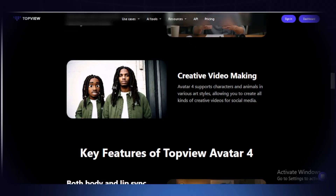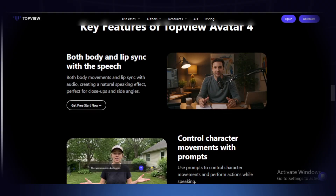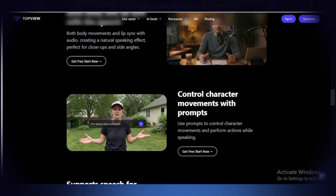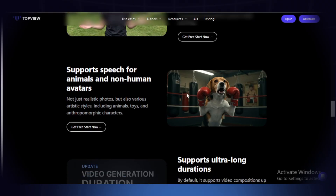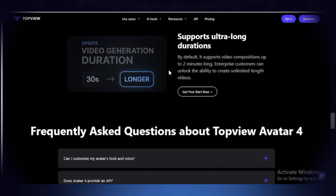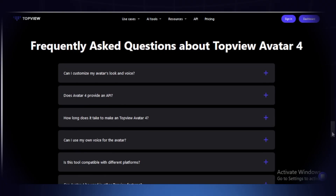I'm showing you the interface right now to show you how it works. These are the key features: you can use both body and lip sync with speech, and control the character with movement and prompts. It also supports speech for animals and non-human avatars — you can see this dog holding boxing gloves. You can generate from 30 seconds up to longer videos with Top View Avatar 4. Let me show you how to sign up.